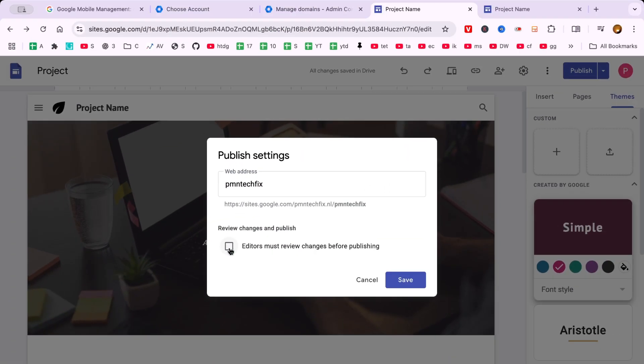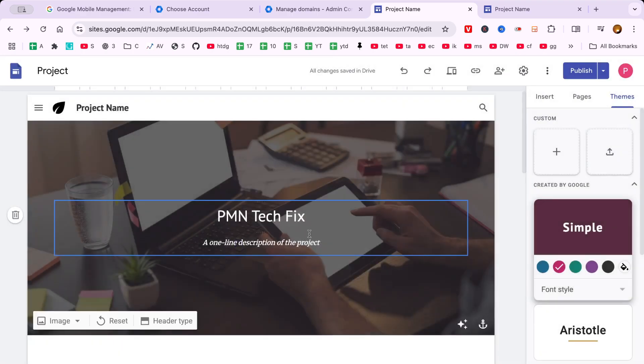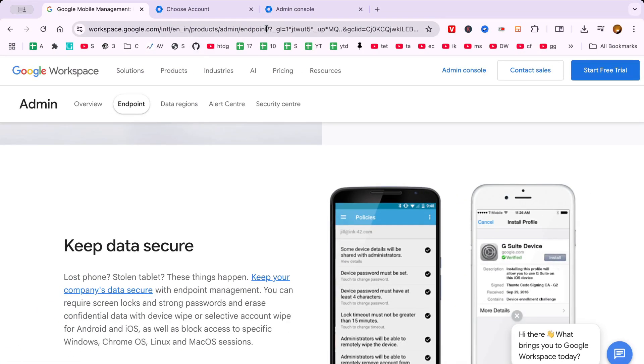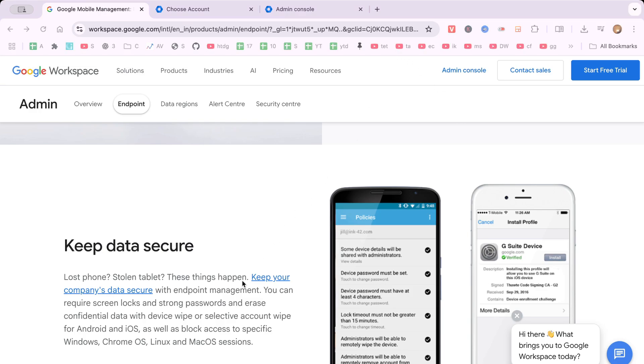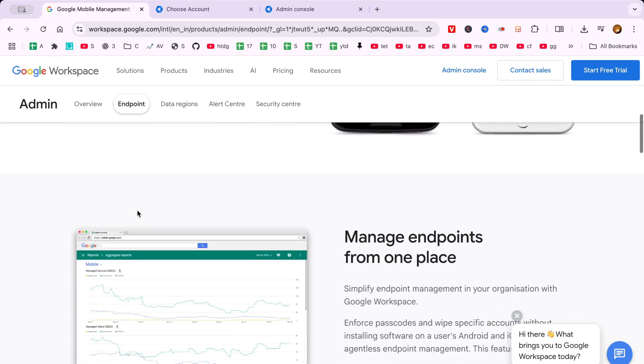Whether you're aiming to create a personal portfolio, a business landing page or simply a space to share your thoughts online, Google Workspace provides a streamlined, user-friendly platform that makes building a website refreshingly straightforward.